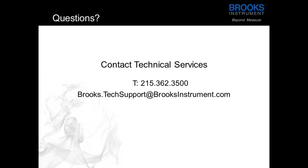Thank you very much for watching. If you have any questions about anything, please contact Technical Services.